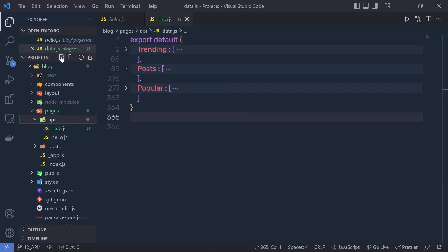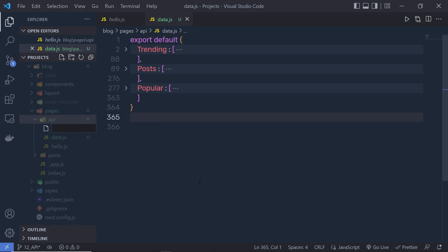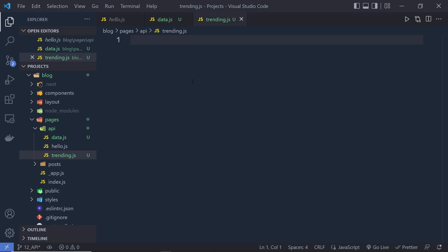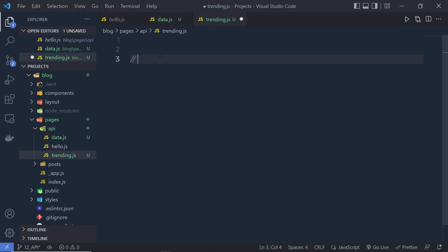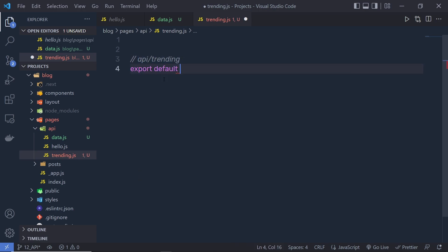Here I'm going to create a new endpoint. When you create a new file inside this API folder, it becomes the endpoint of the API. So I'm going to create a new file and name it trending.js. This file name now becomes the endpoint. We need to create a handler function inside trending.js. I'll add a comment to specify the API endpoint — API/trending. So to access the data from this file, you head to API/trending. Here I'm going to export a default function and name it handler.